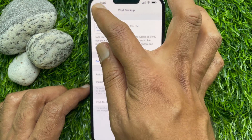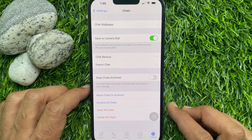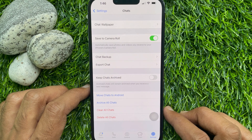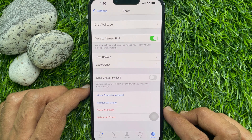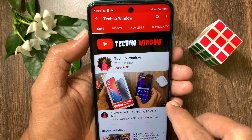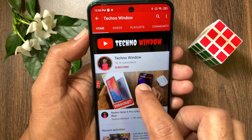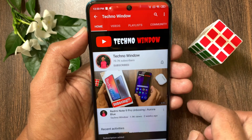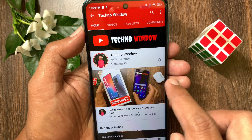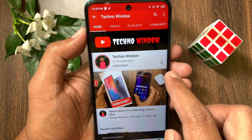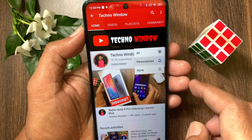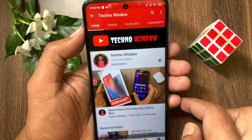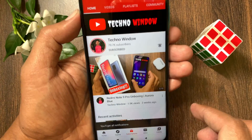So these are the steps to disable WhatsApp chat auto backup on iPhone. Hope this video helped you. Please subscribe to my channel by tapping the subscribe button, and also tap the bell icon to receive notifications about all new videos.